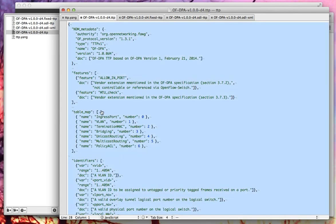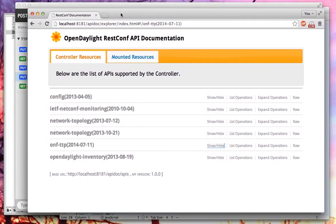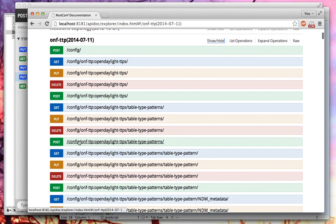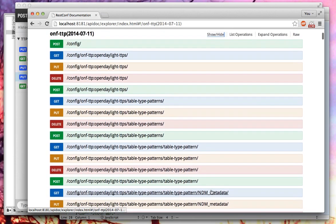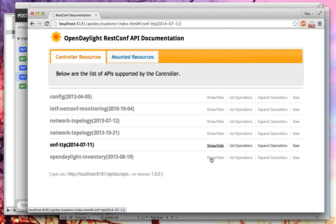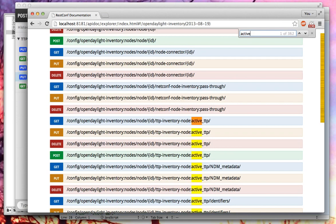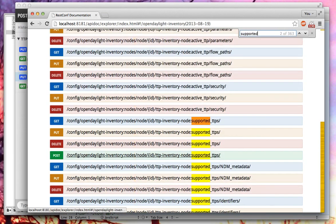The first thing I want to show you is that we have a running OpenDaylight controller, and it is actually dynamically updating its REST interfaces based on the Yang models loaded. You can see there's an onfttp model, and this model has a series of APIs around pushing table type patterns in and out. One of them is a global list of all TTPs it knows about — the GET, PUT, DELETE, and POST. In addition to the global registry, the inventory — which is how you program flows in OpenDaylight — has an active TTP for each node, meaning each switch can have an active TTP and a list of supported TTPs.